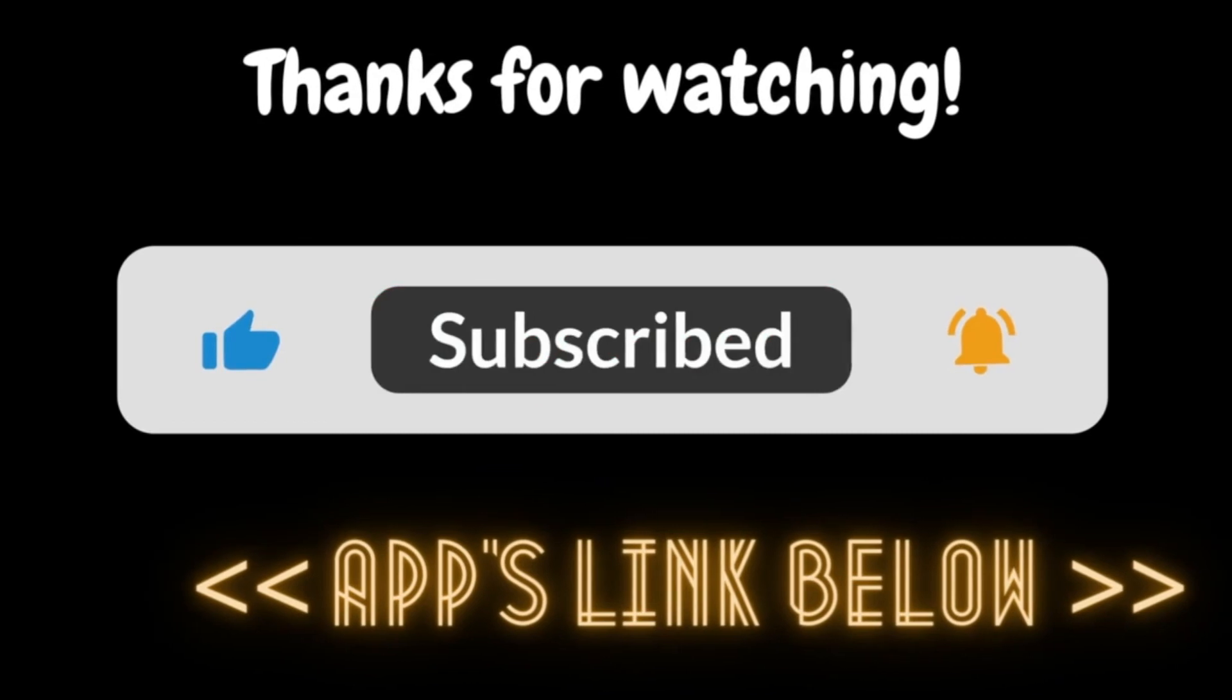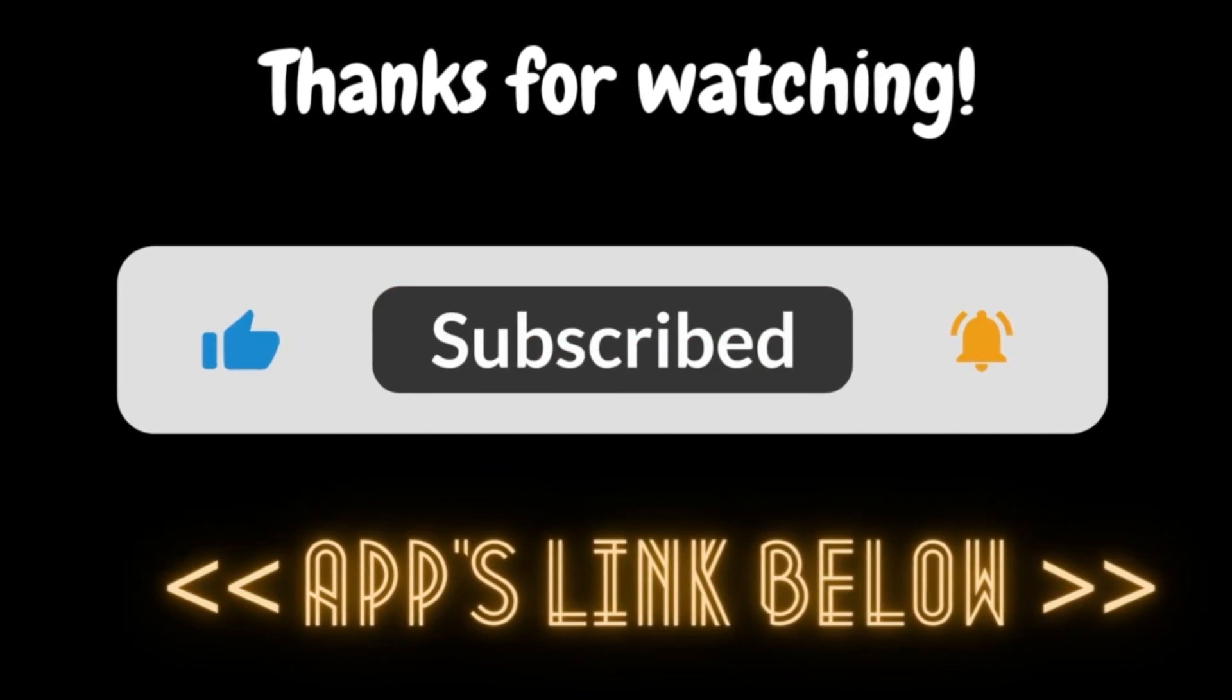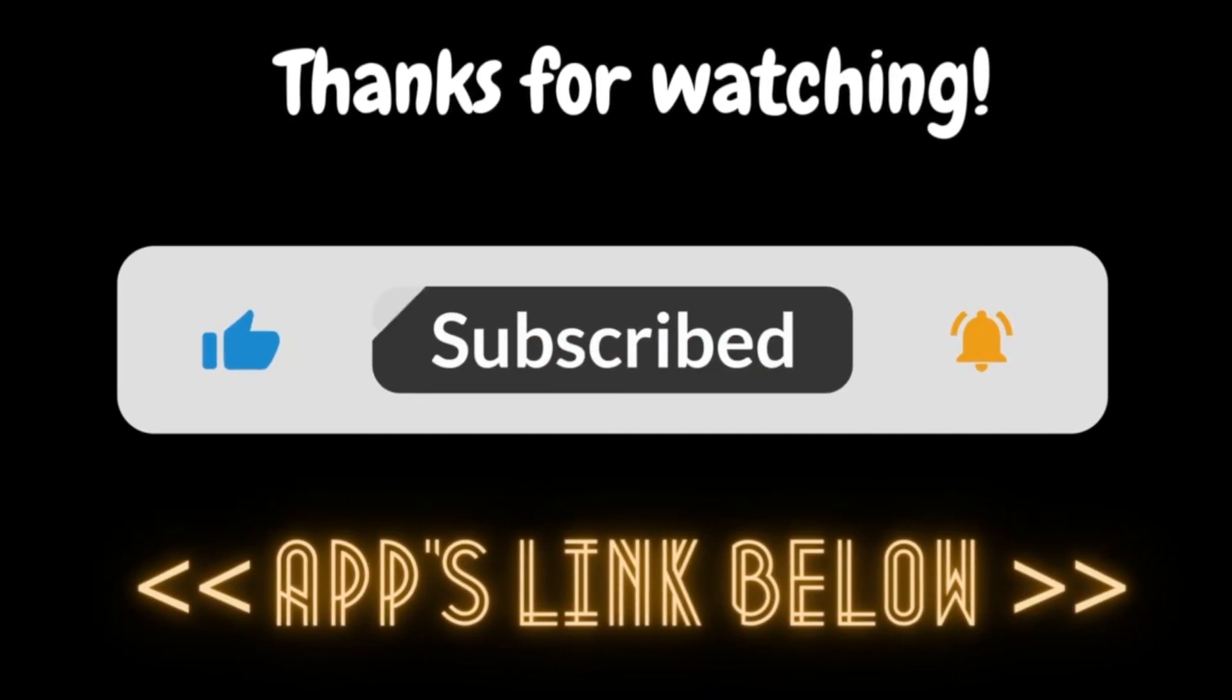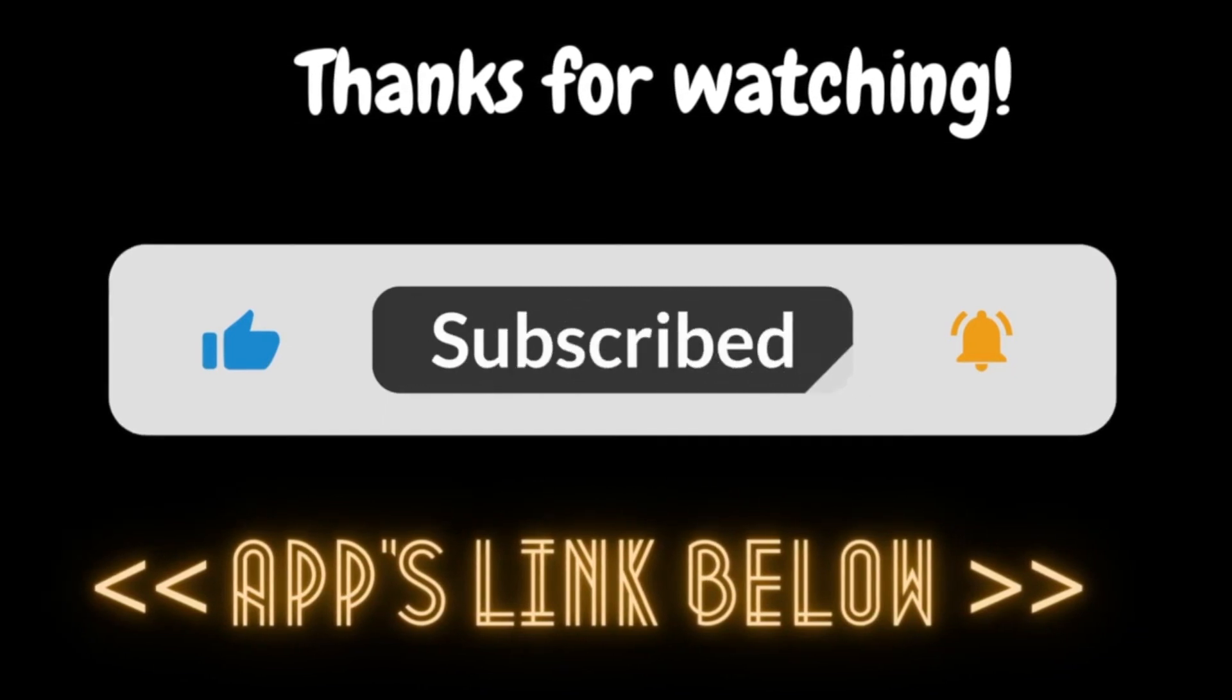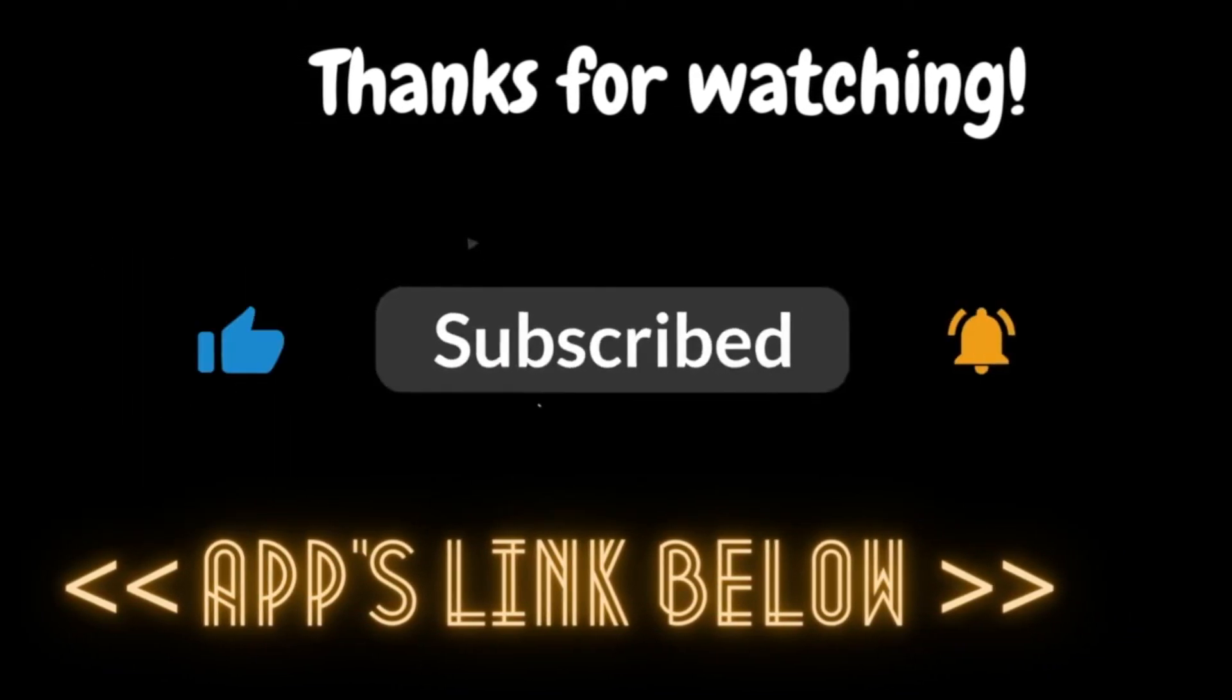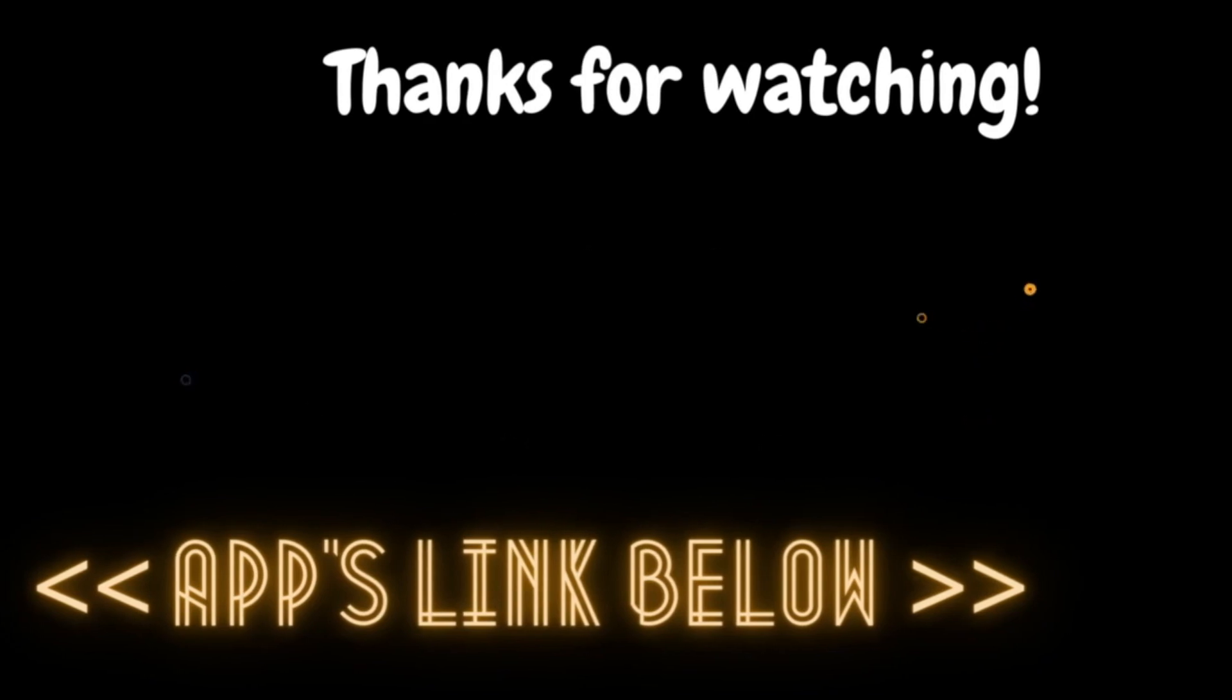I hope this video helps you. Check out the link in the description below to know more about the Selesi app. Hit subscribe, like, share and comment below. I will see you in the next video.